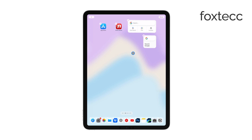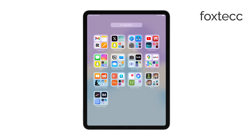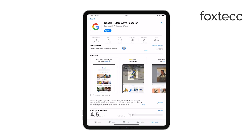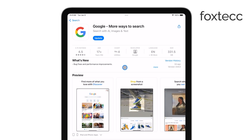First, you'll need to make sure you have the Google app installed on your iPad. If you don't already have it, head over to the App Store and search for Google. Once you've found it, download and install the app.